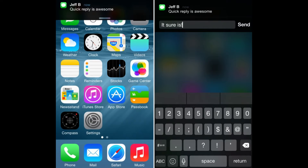The first feature I'm going to show you is Quick SMS. This is one of the features of iOS 8 that I like the most. Basically, Quick SMS allows you to reply to text messages from anywhere — for example, from your home screen or while using Safari — without going to the messages app.